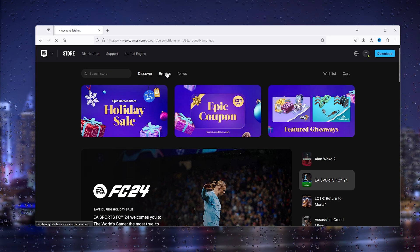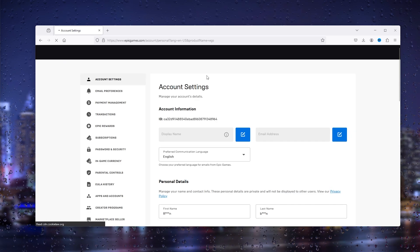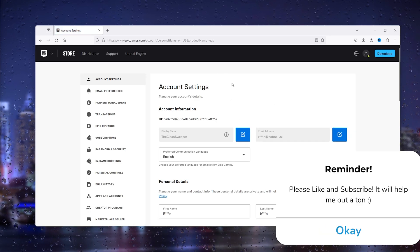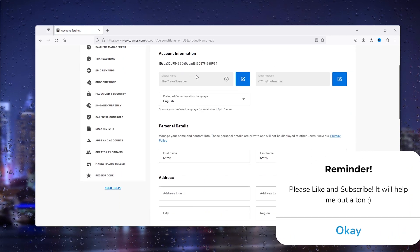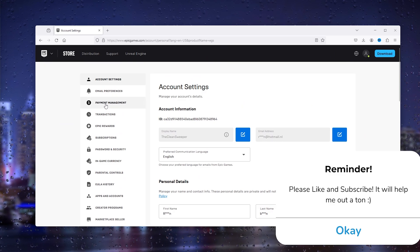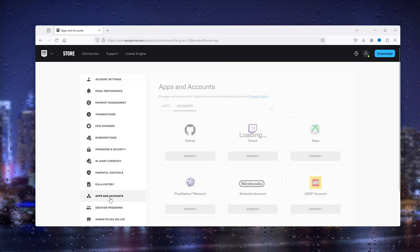Once your account settings opens up, you have a load of options to choose from. Go to the left hand side and click on Apps and Accounts.